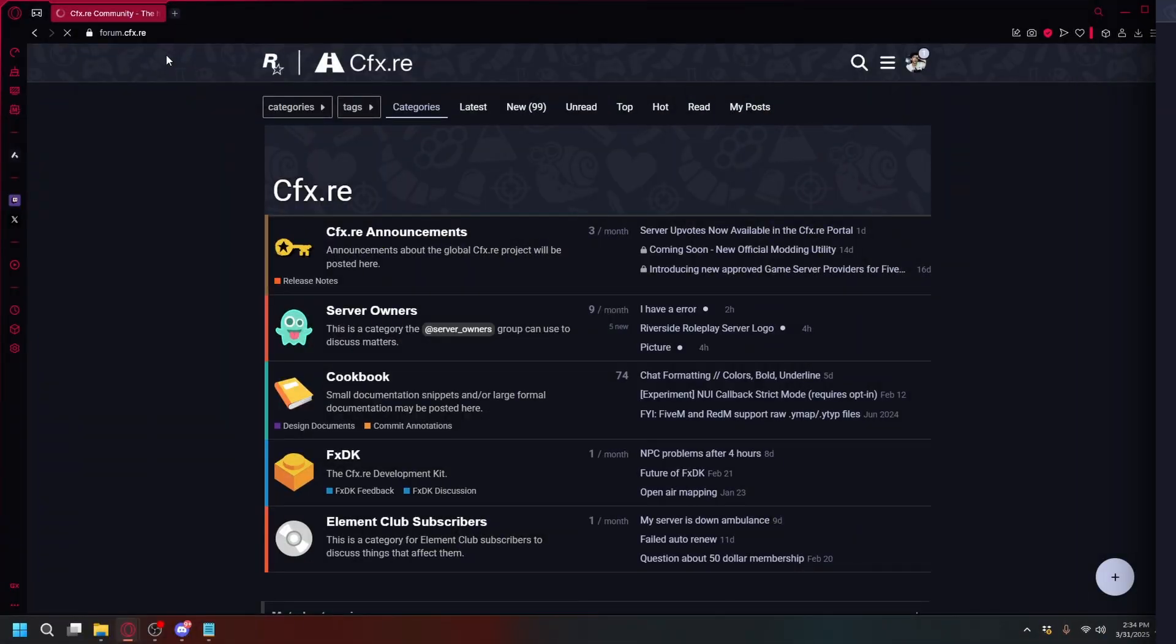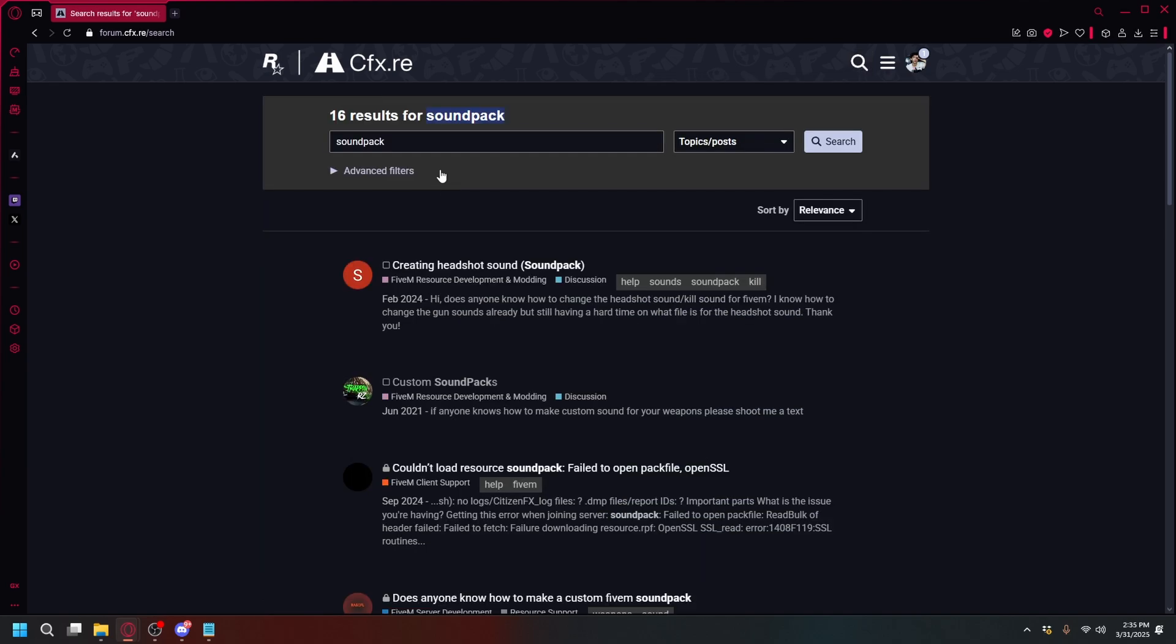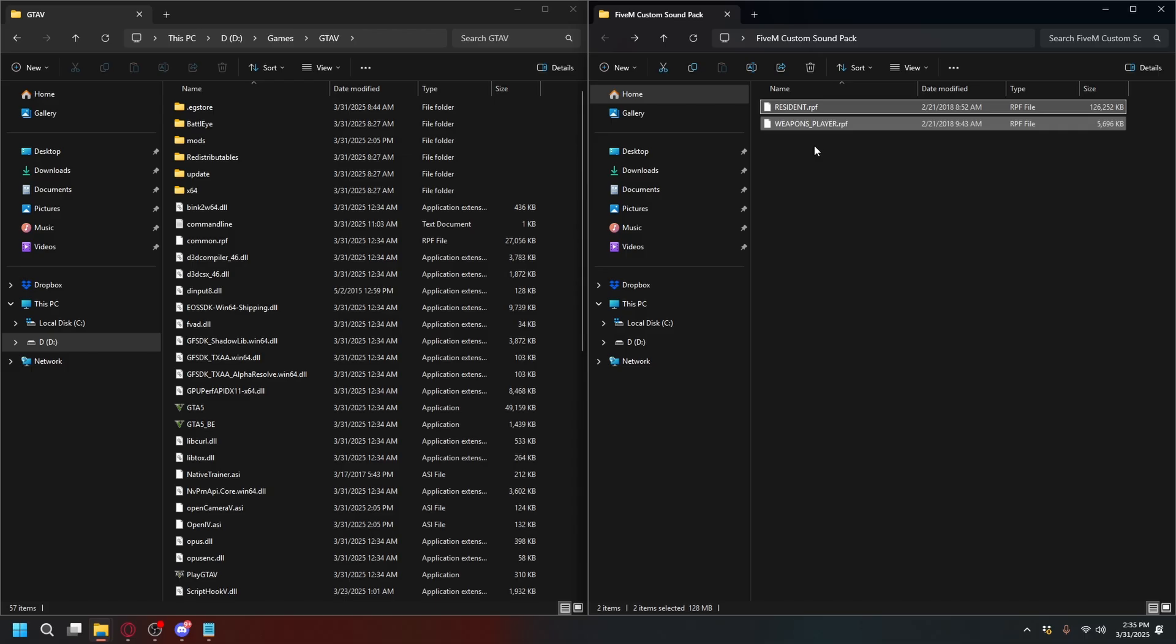To download sound packs for FiveM, you can go to FiveM forums. I'll put the link in the description. Just search for 'sound pack' and you'll see some free sound packs here. After you get your sound pack files, you'll need to open your GTA5 directory.